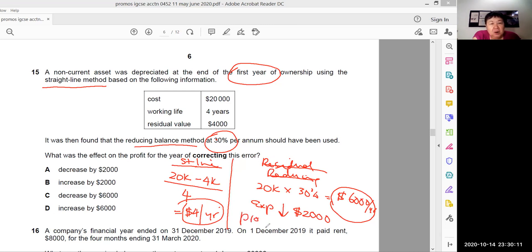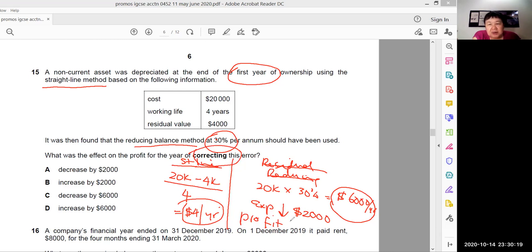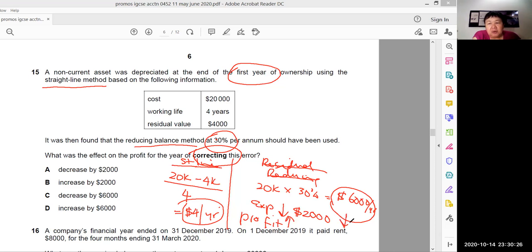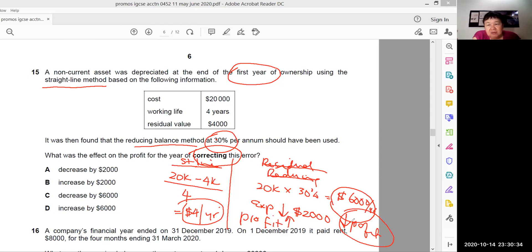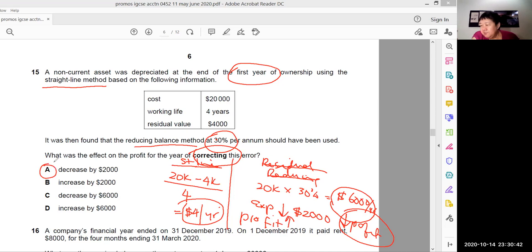And therefore, what was the effect on the profit of correcting this error? We know that expenses are down by 2,000, therefore profit was overstated by 2,000. But when you correct it, you have to push down your profit. You must push down the profit. The sickness is the profit is overstated, and now the medicine you are going to take would be to push down profit by 2,000. And hence, the answer is A. And we're done.